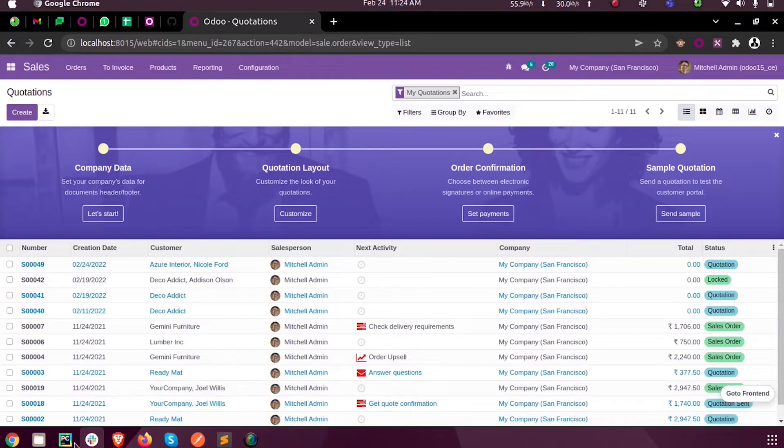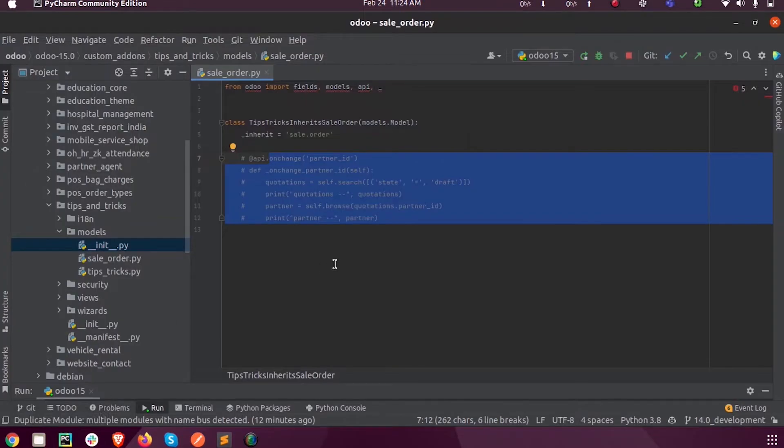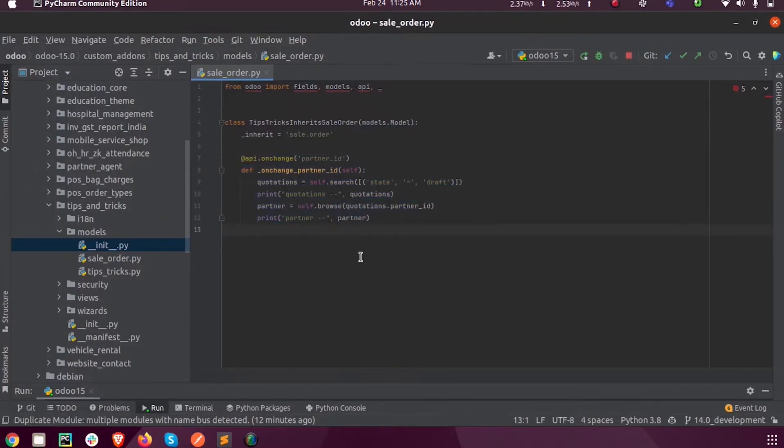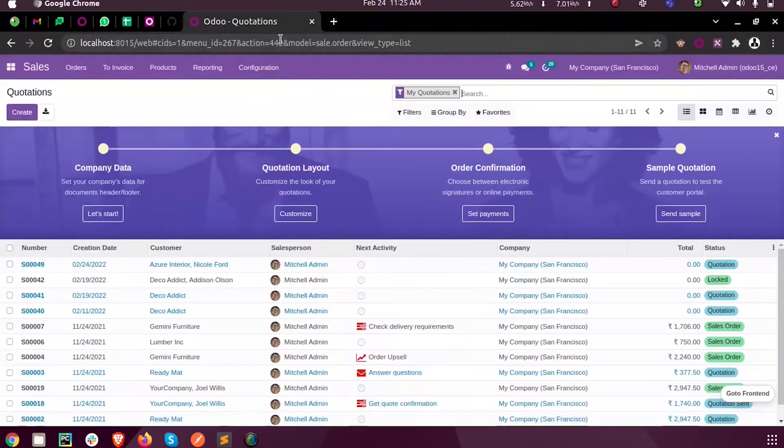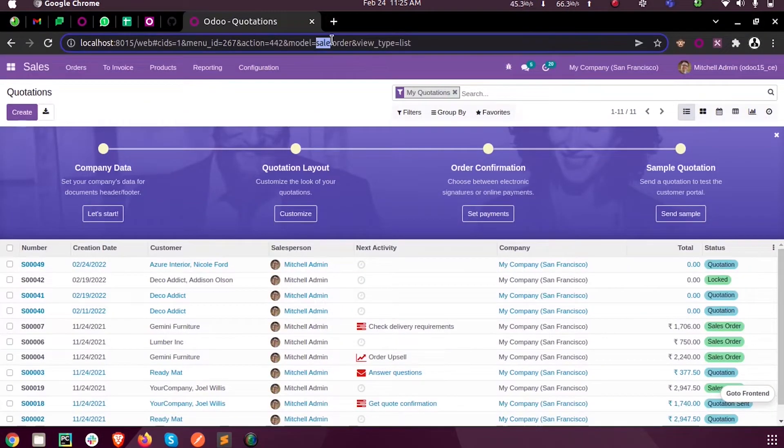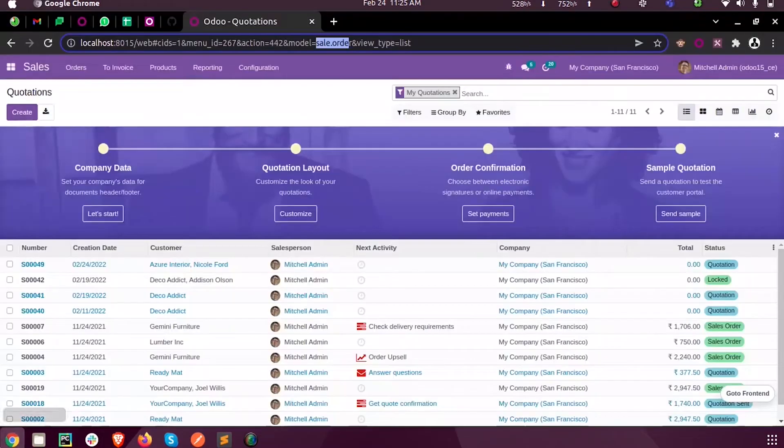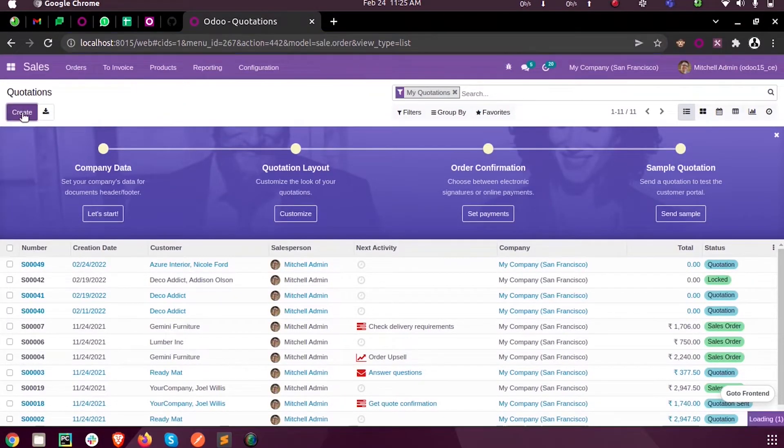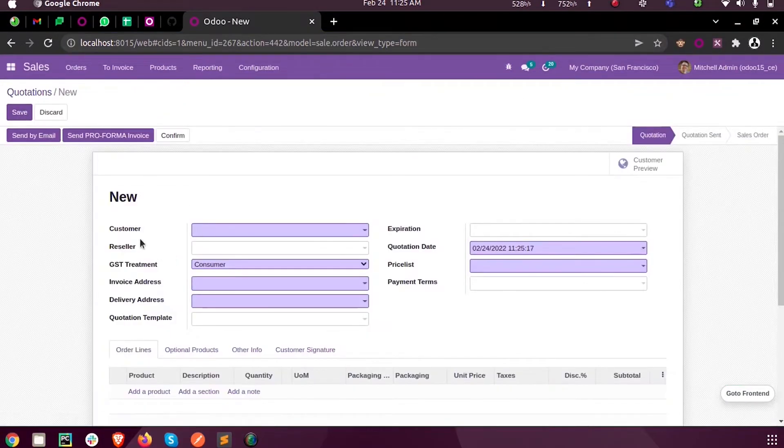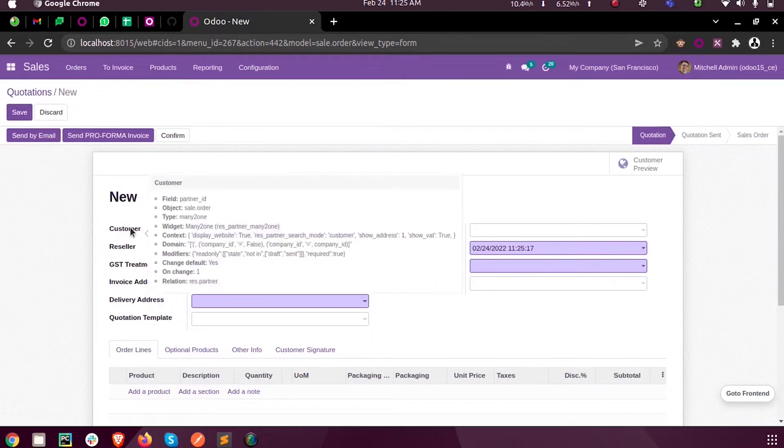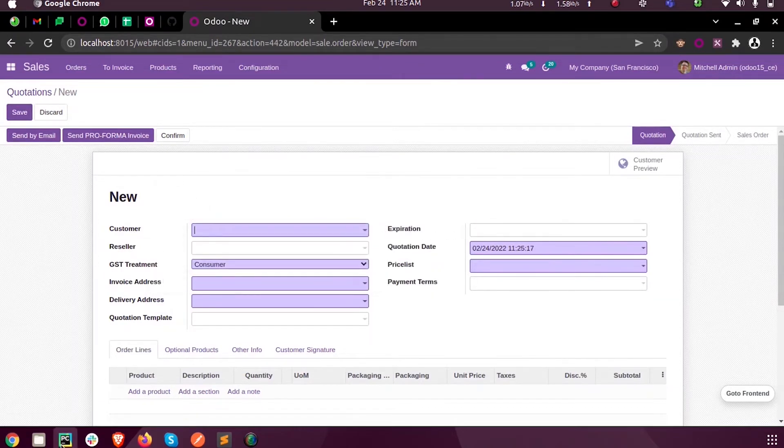So for this, inside my custom module, I have inherited the sale order which is the corresponding model of the sales module. And here you can see I have written an on change function on the partner ID field. When I create a quotation, here you can see the customer field is the partner ID field.